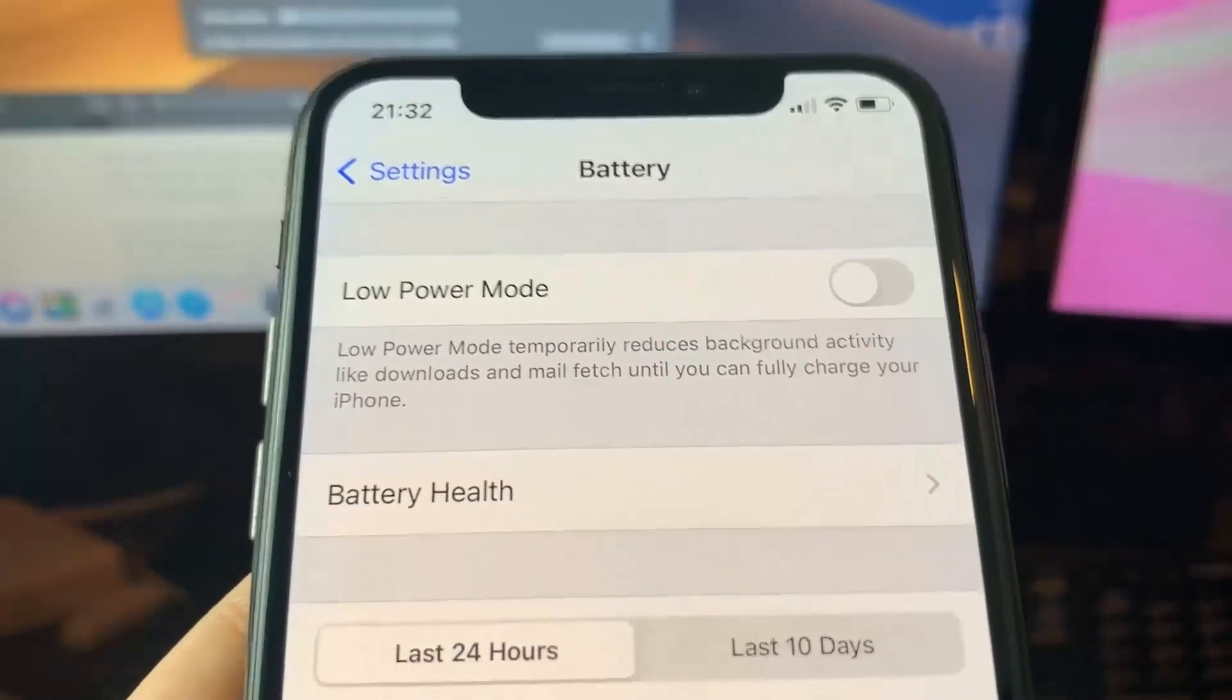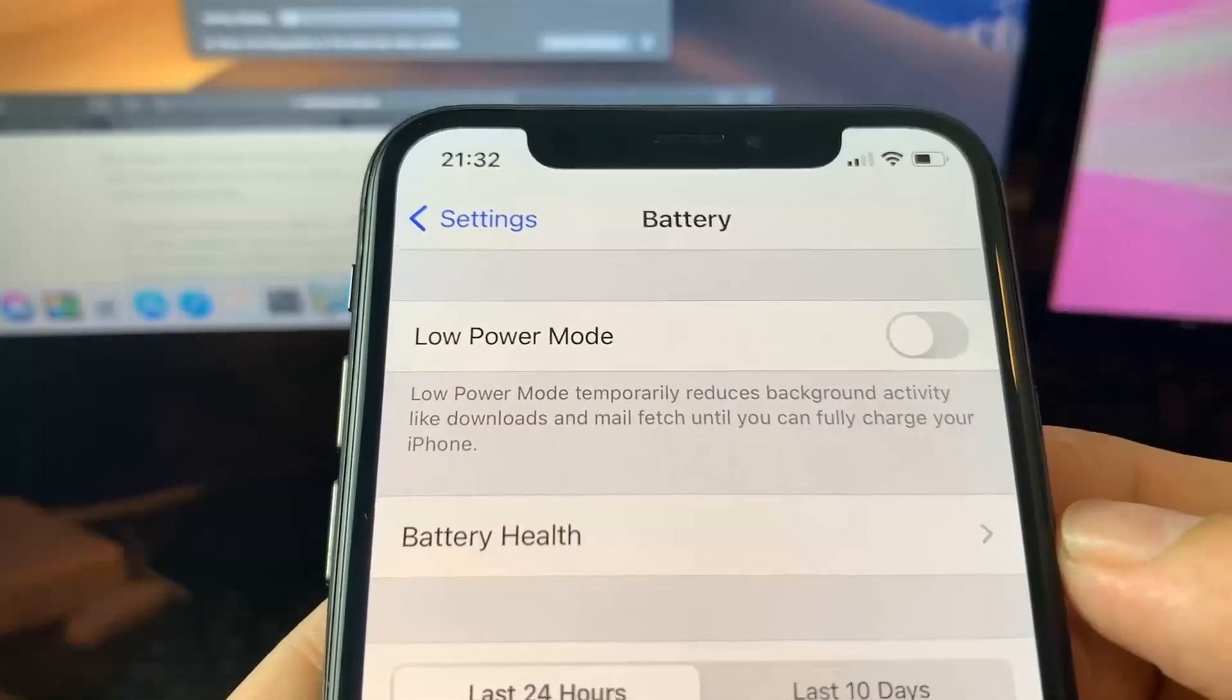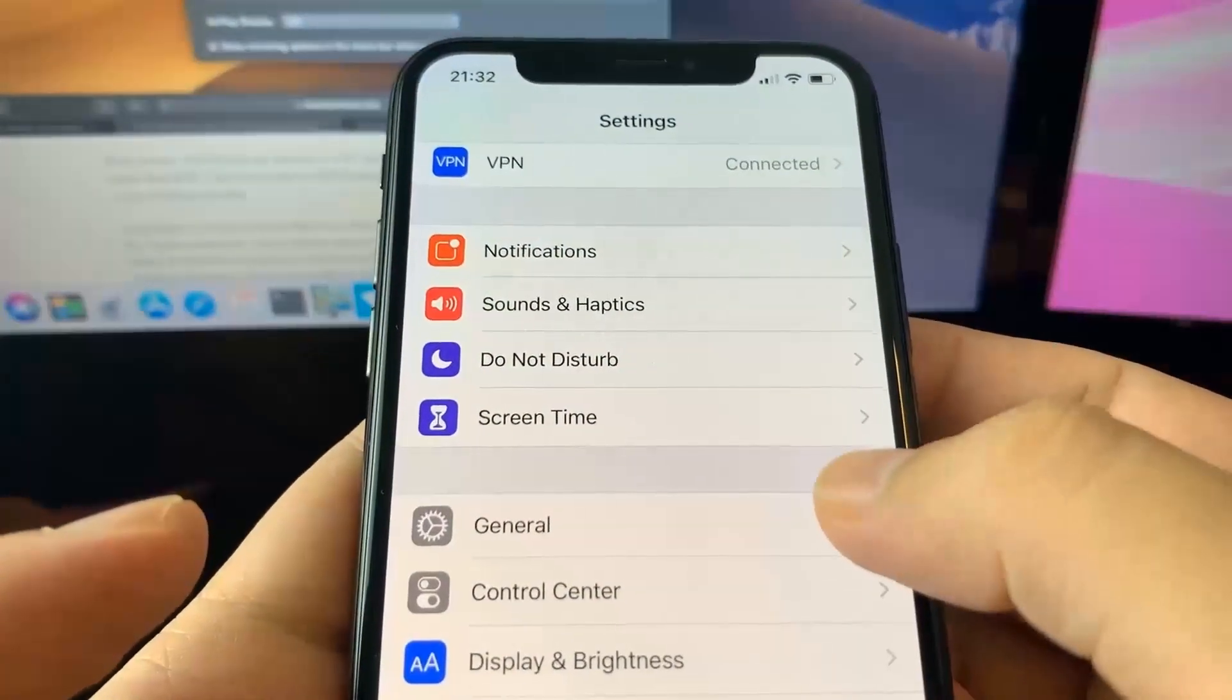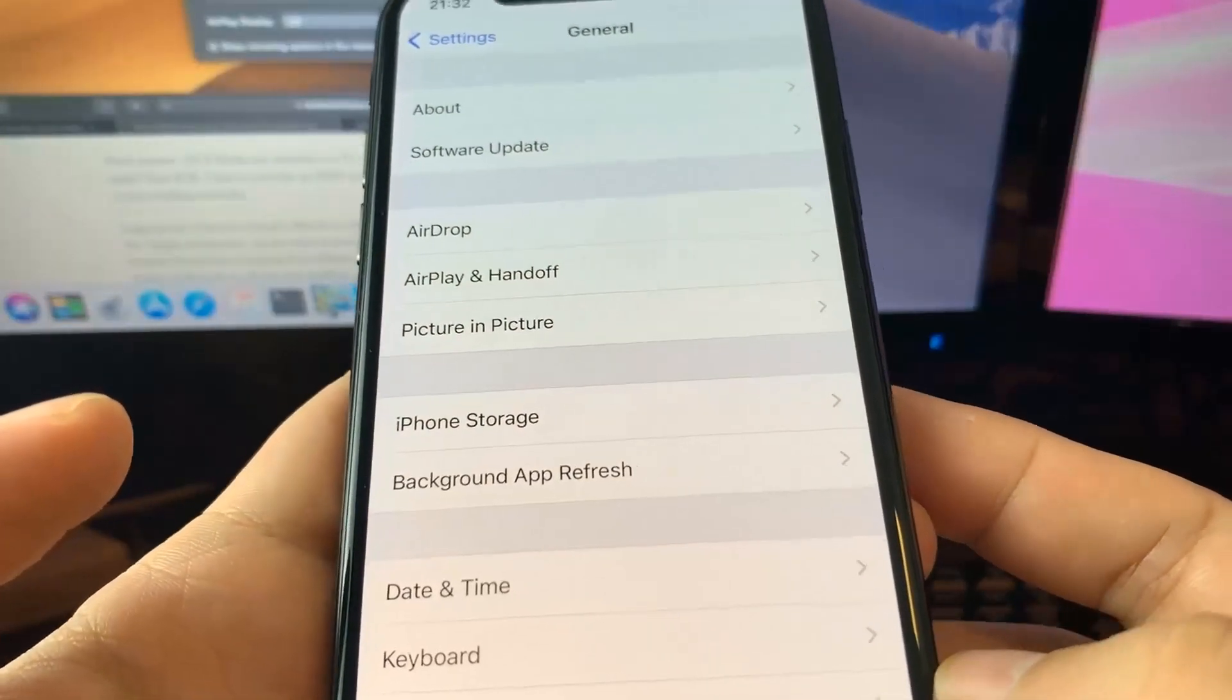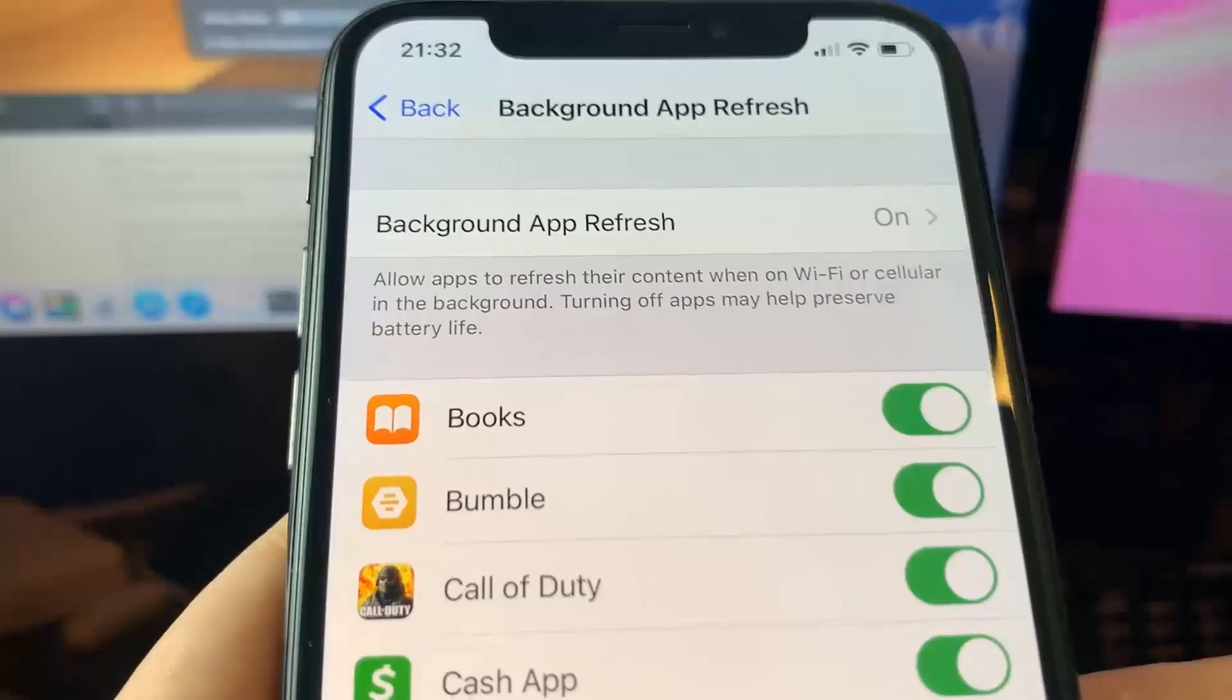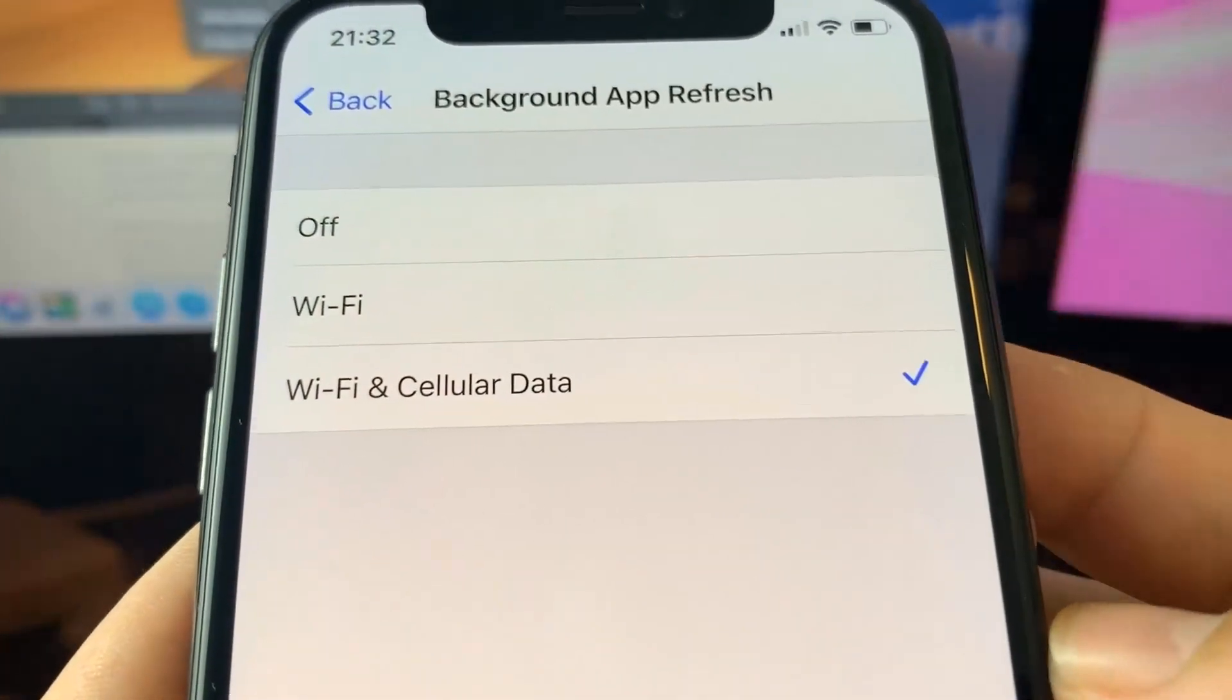Once you've done that, go to the general section. Let me scroll up to general. Once you're in the general section, find this option called background app refresh and make sure it is turned on. You can have it through wifi or wifi and data. Either one of those works. Just make sure background app refresh is on.